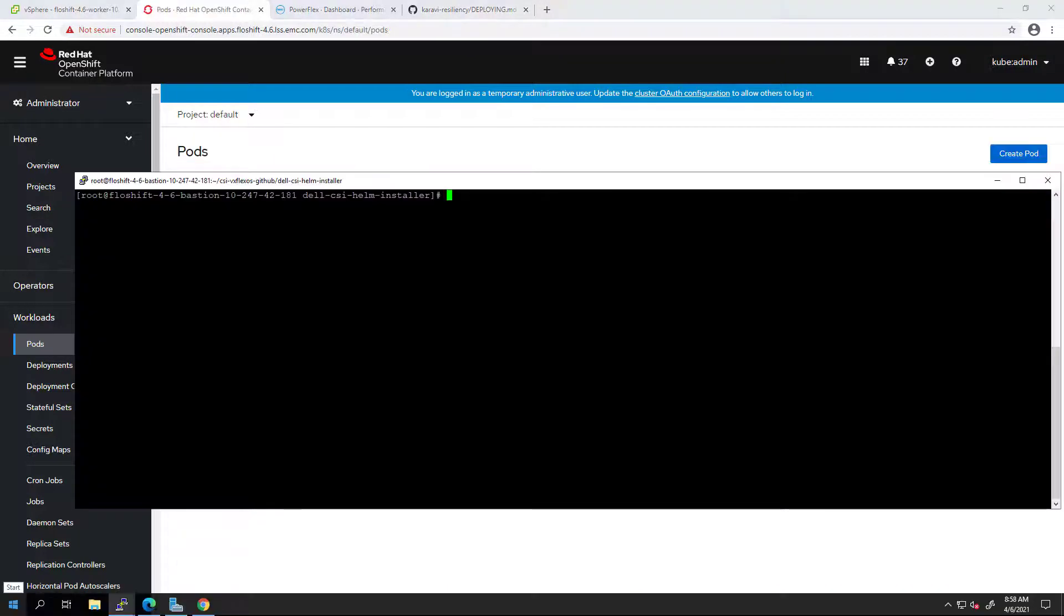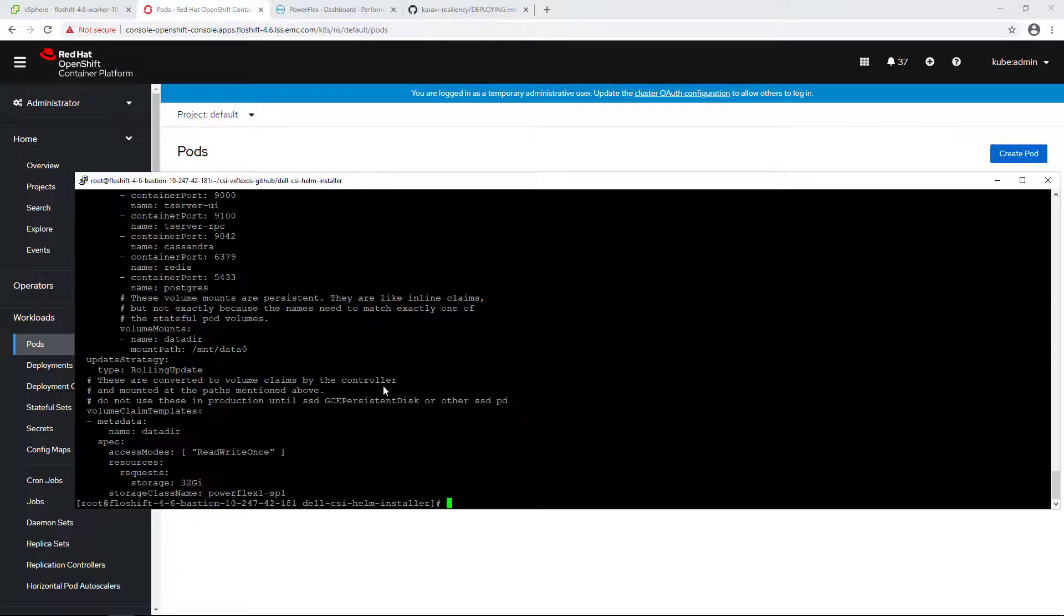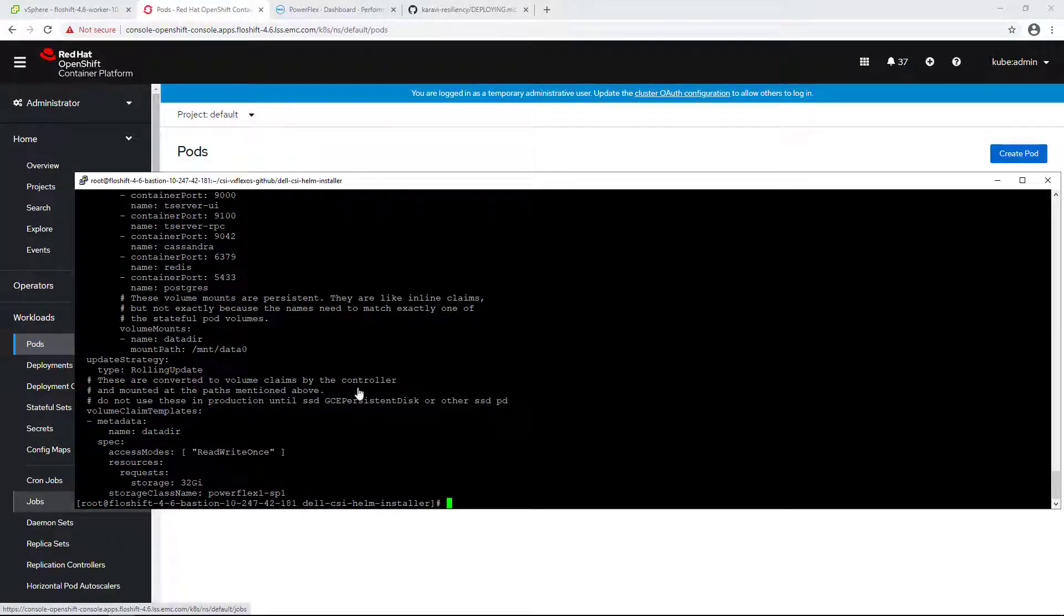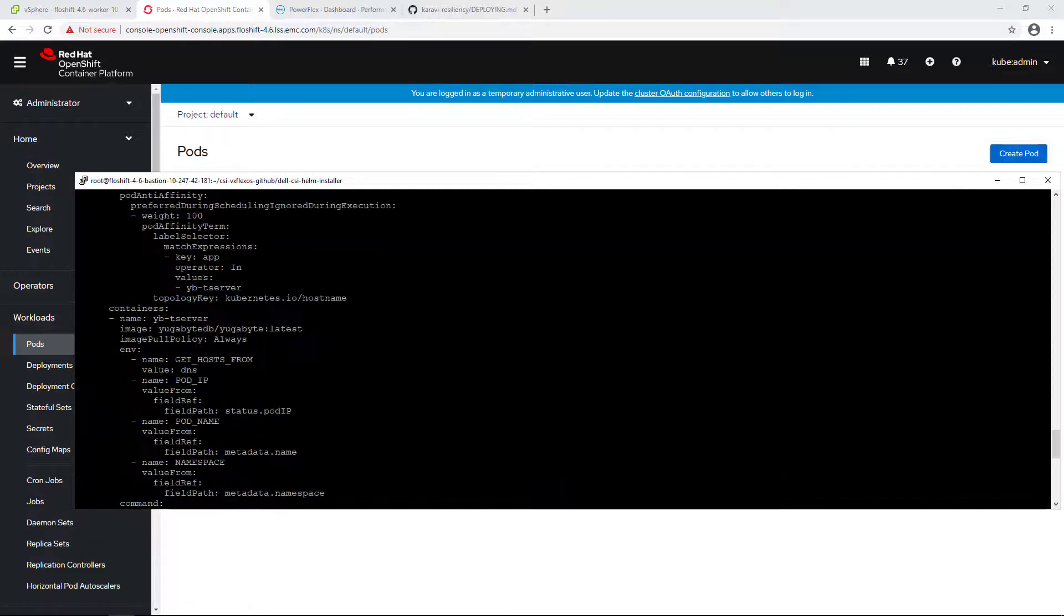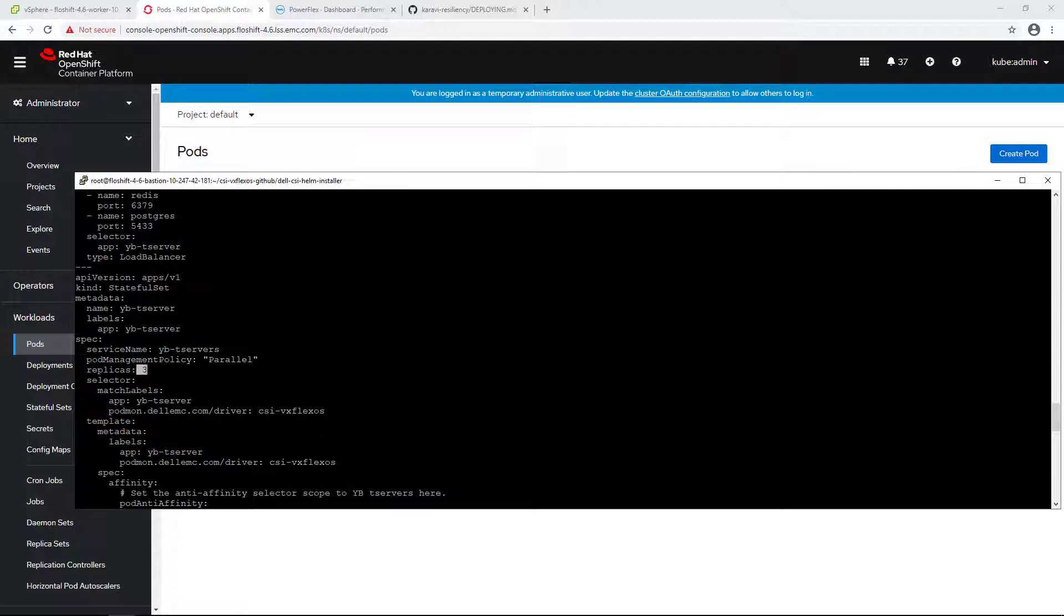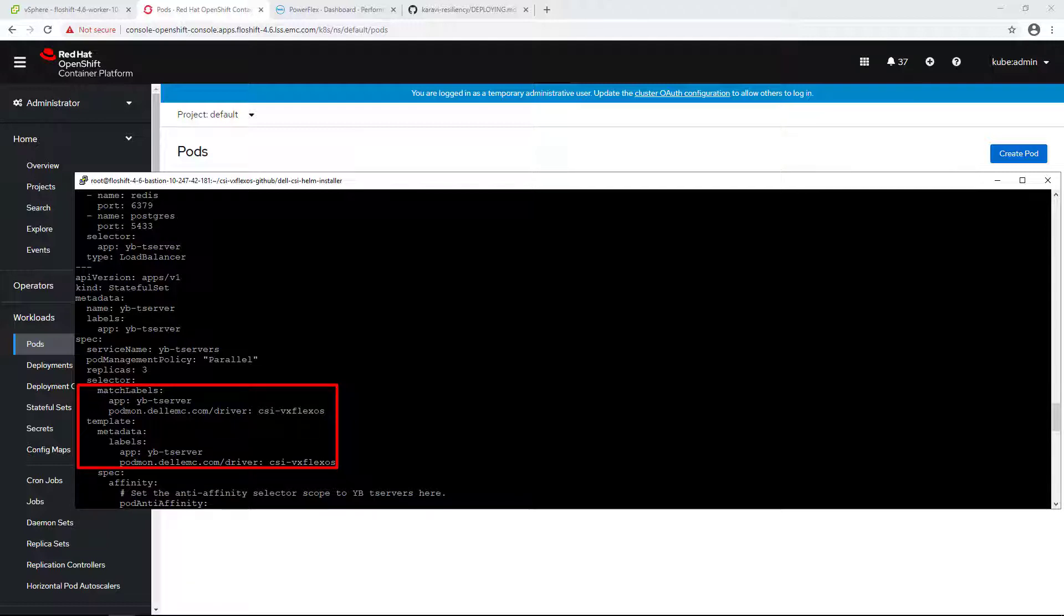For the purpose of this demo, I'm using a cloud-native distributed database called YugabyteDB, which consists of three master and three worker nodes by default. Each pod has a persistent volume claim from the PowerFlex system. The first thing we need to remember about CSM resiliency is that it only takes action on pods configured with the designated label. Both the key and the value have to match what's in the pods helm configuration.